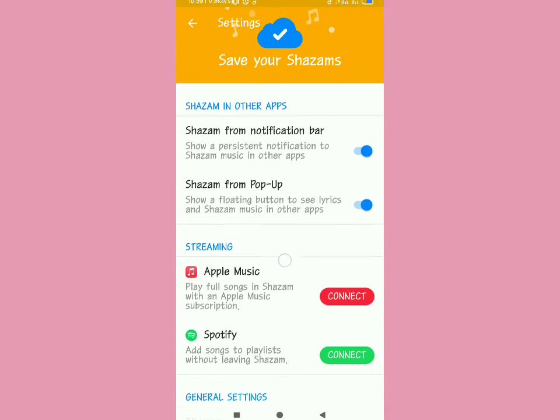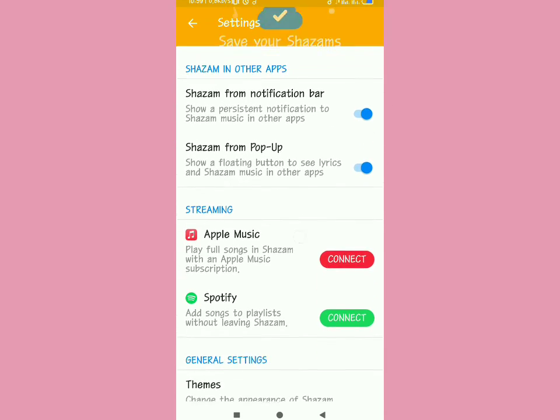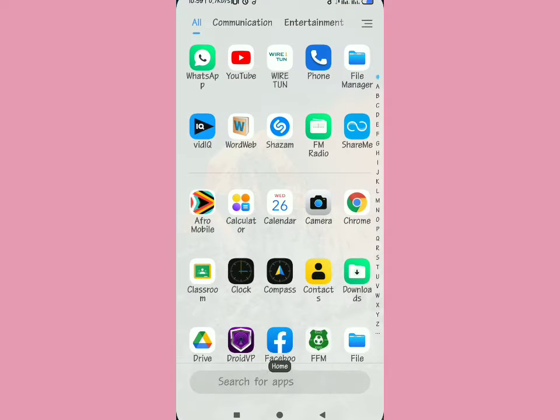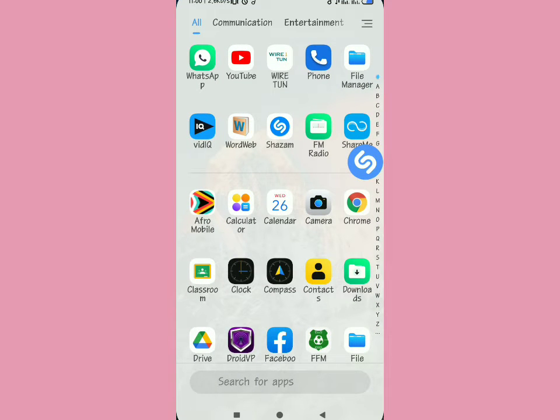When you turn on Shazam from pop-up and go back, you can play any app. Then tap on the Shazam icon as you can see it's right there.